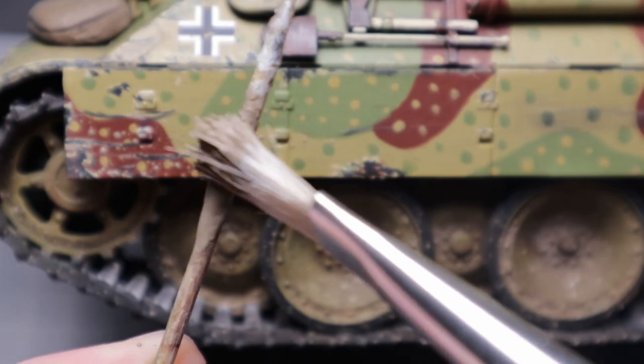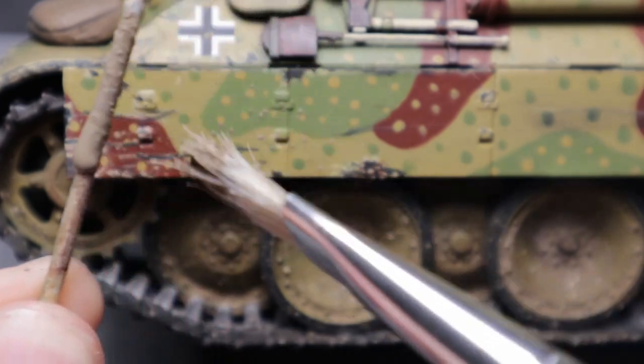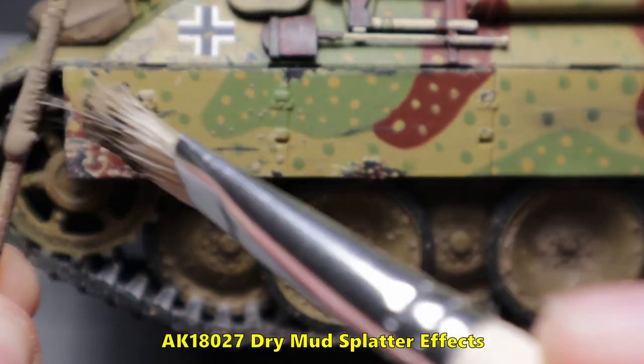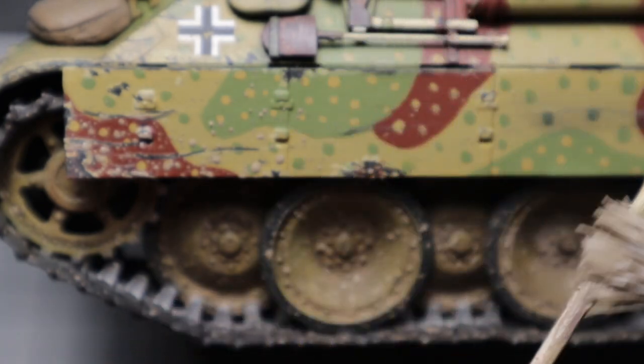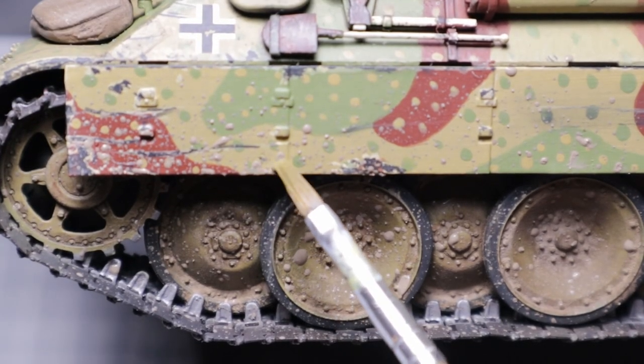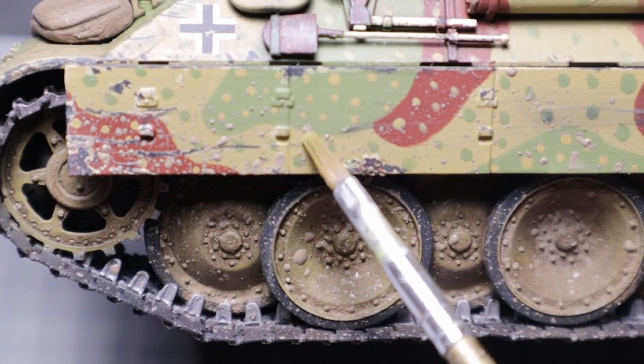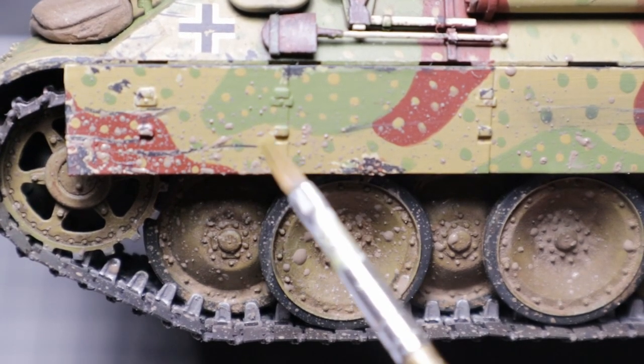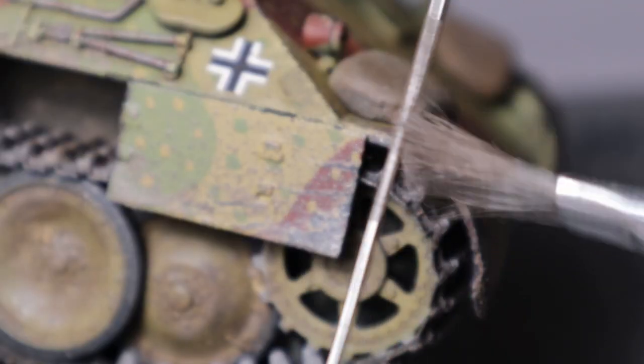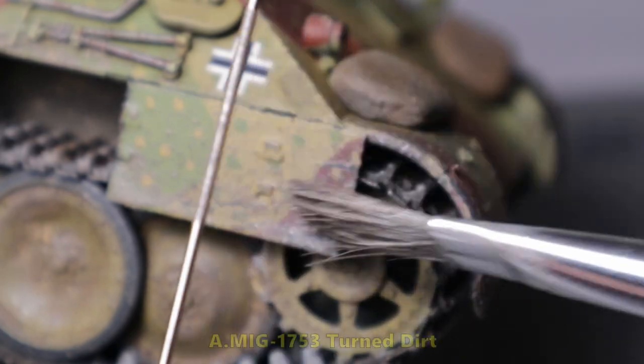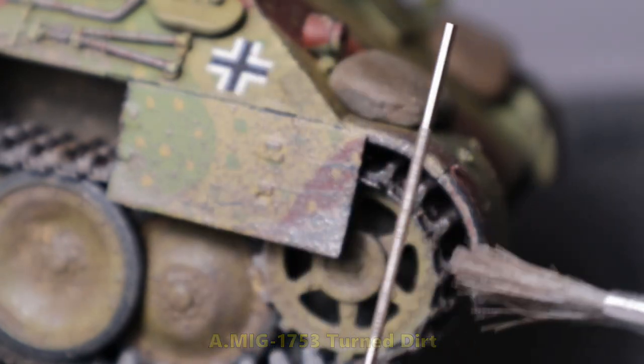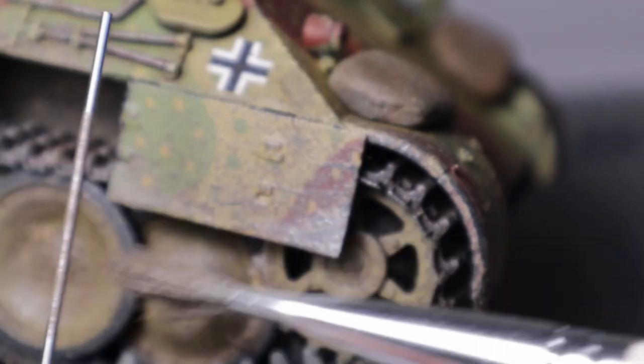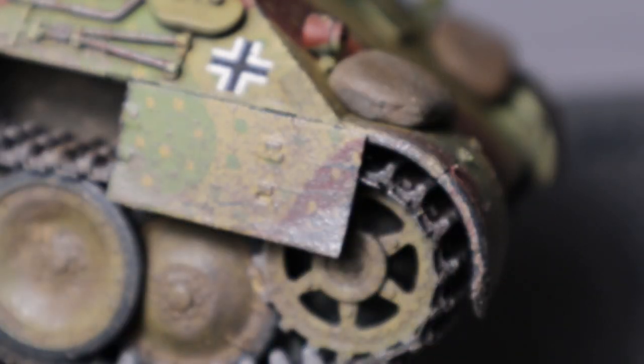Because the side skirts are still clean I'm adding some mud splashes using AK splatter effects dry mud. I can use some water to blend them in and soften them. For the more finer splatter effects I'm using ammo by MIG turned dirt splashes. Keep in mind that the AK effects are water based and these MIG effects are enamel based.